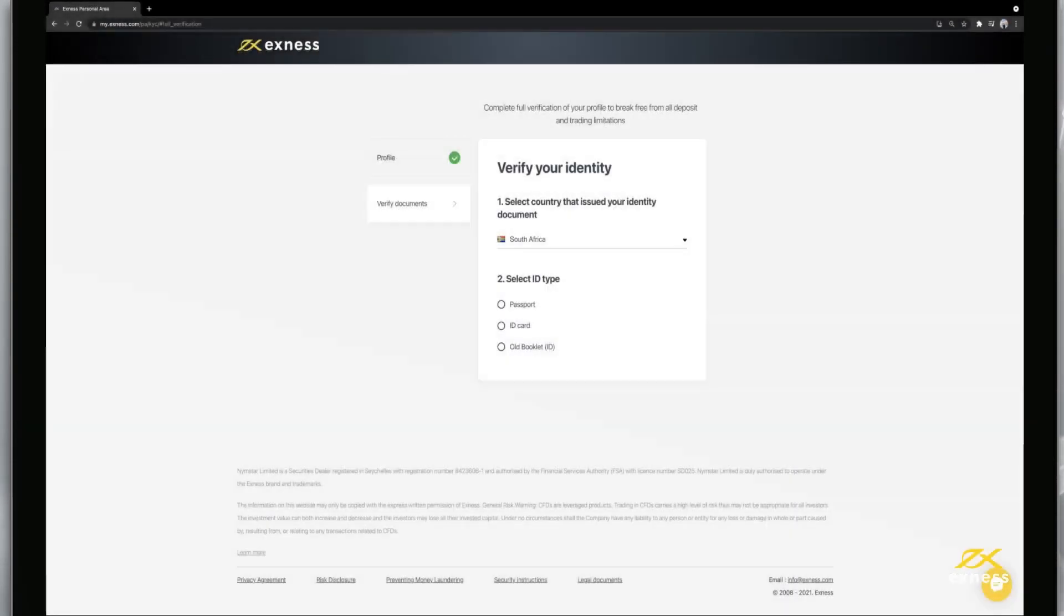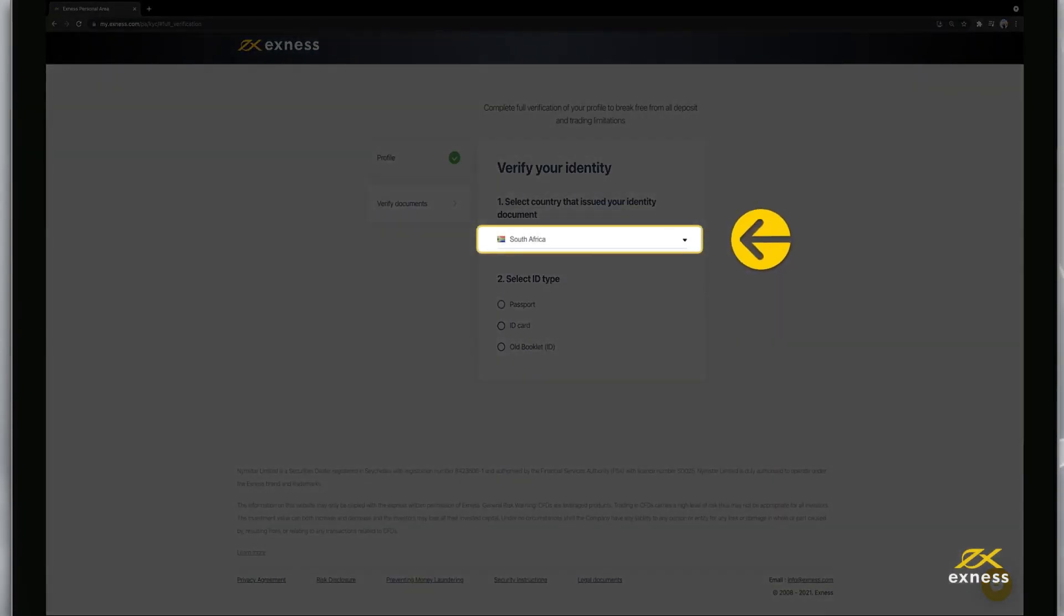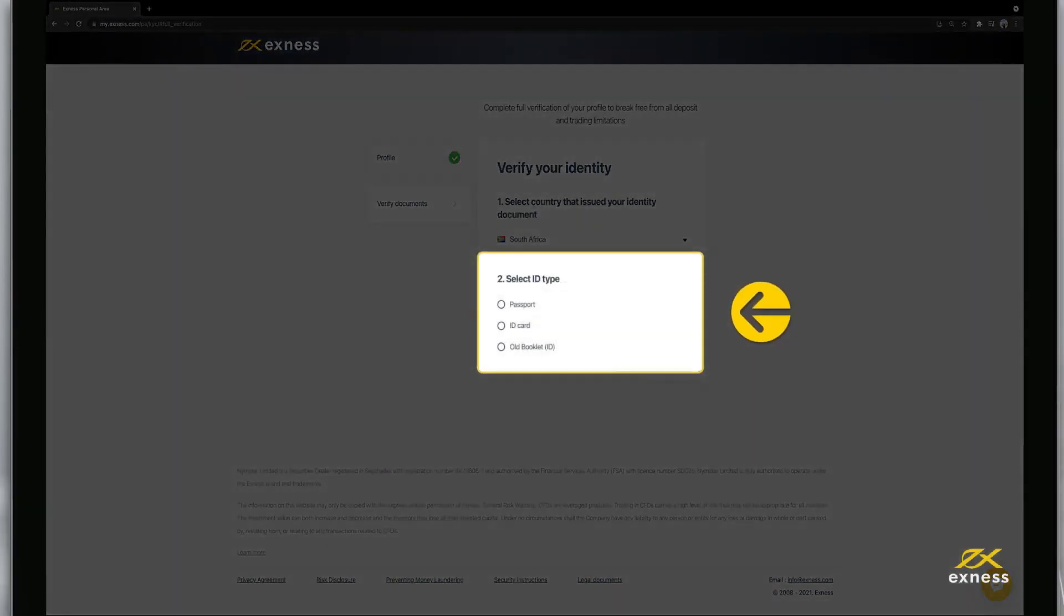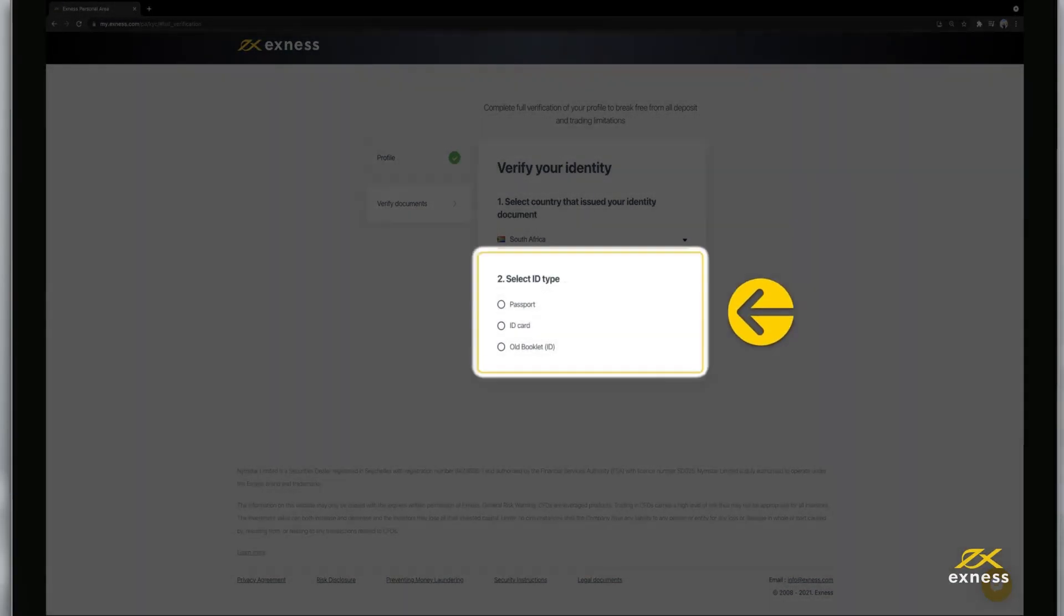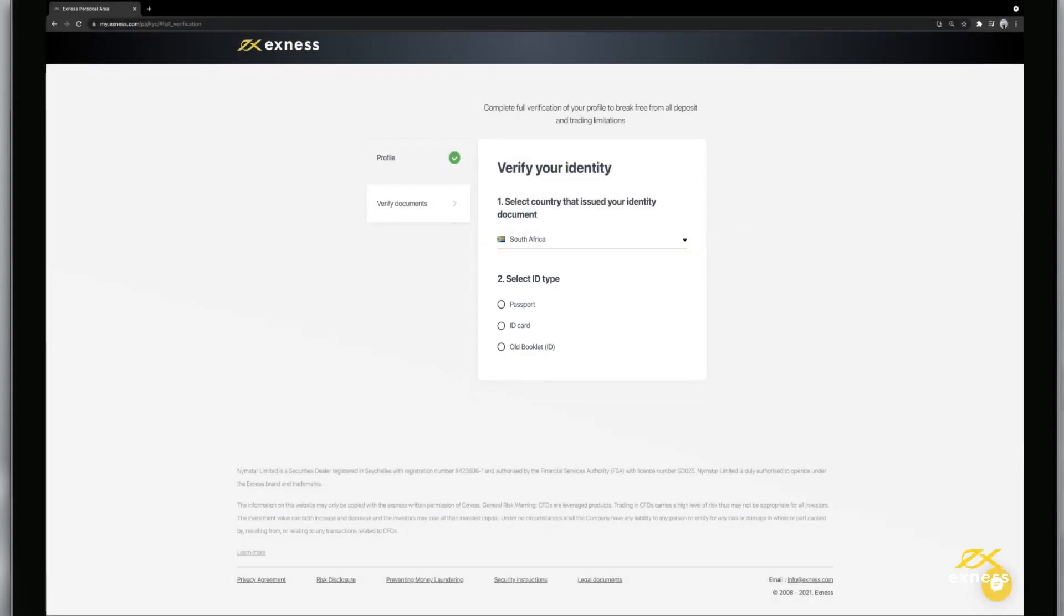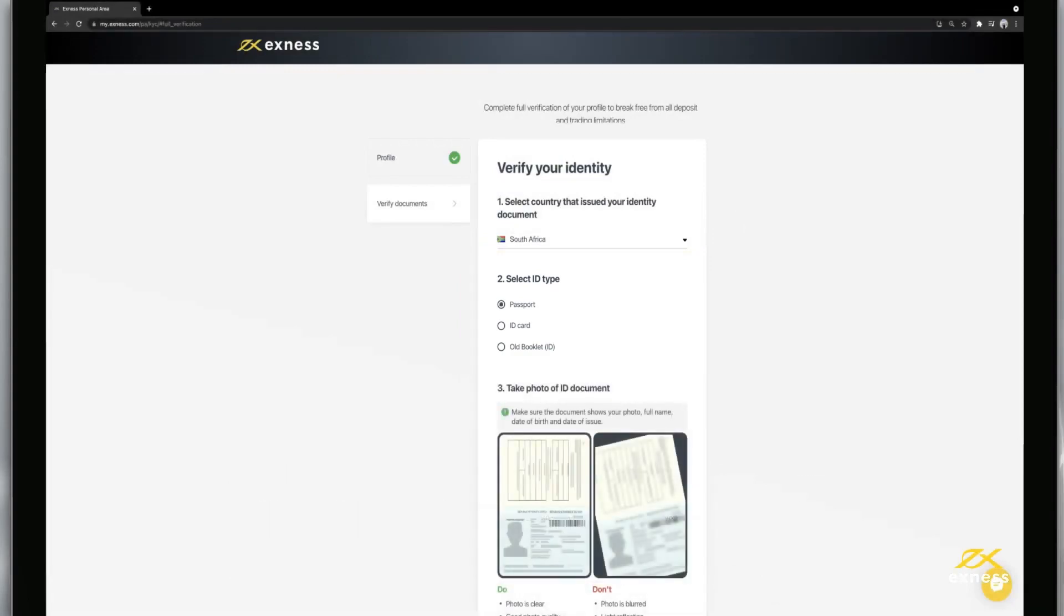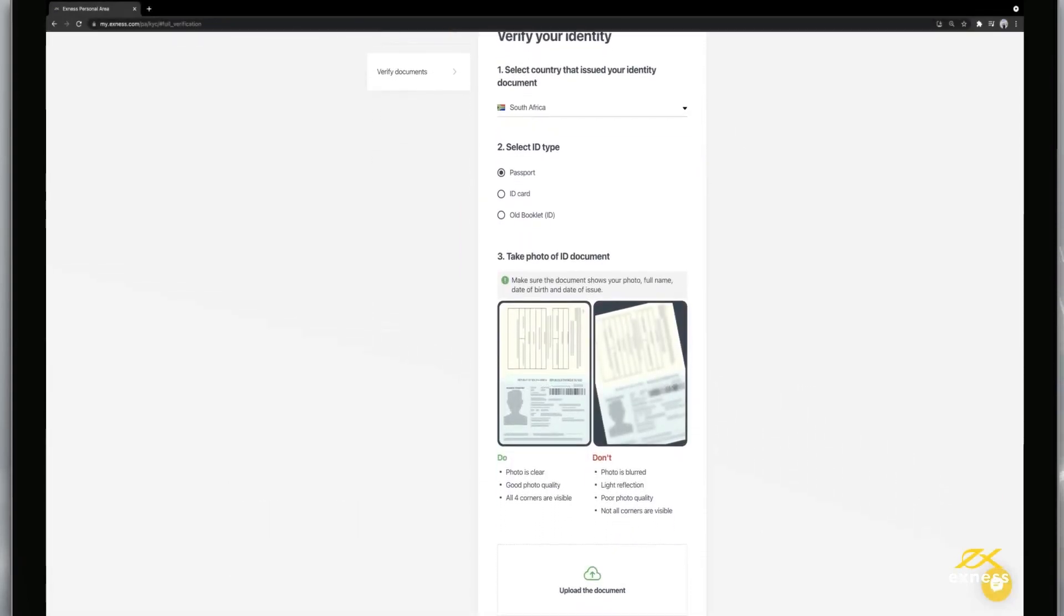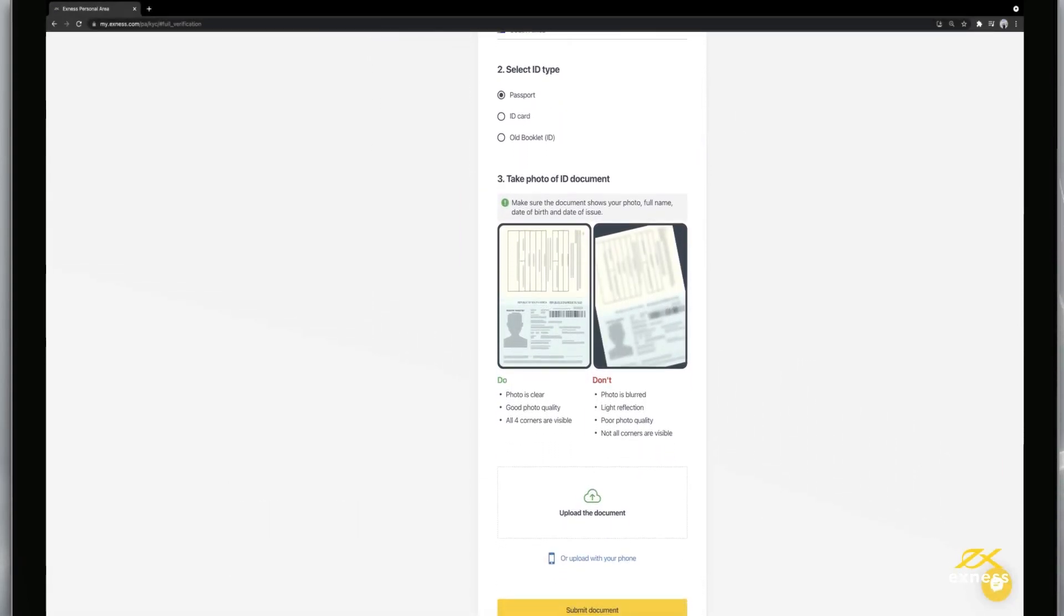Now it is time to submit your proof of identity document. First select the country of issue for the identity document and the type of document you wish to submit. Depending on the type of document selected, instructions and requirements will be shown below.